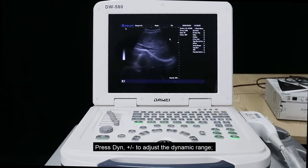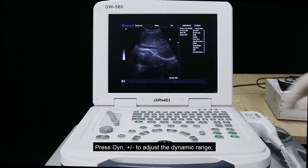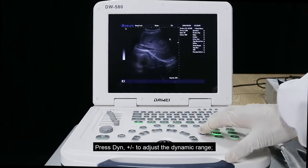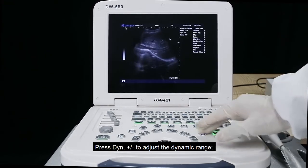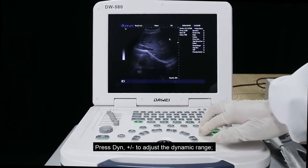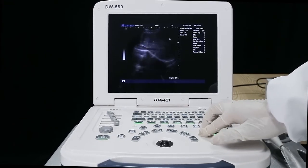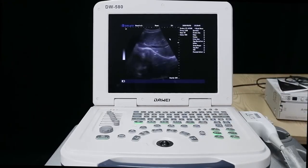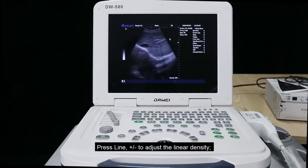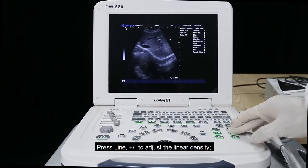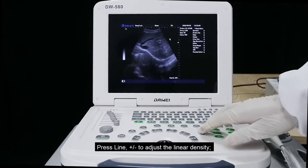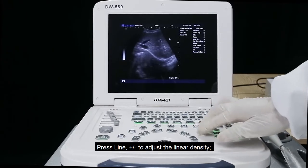Press down plus or minus to adjust the dynamic range. Press line plus or minus to adjust the linear density.